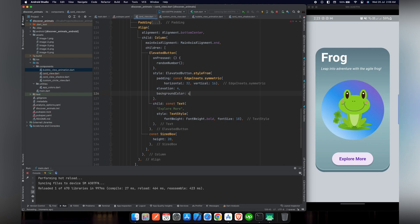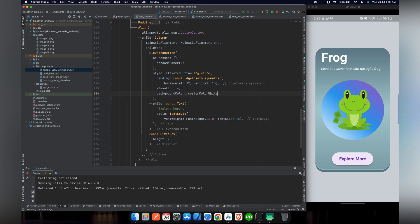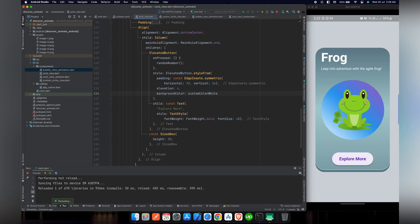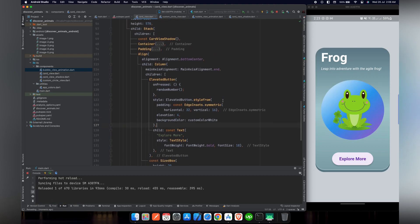Let's give a background color to our ElevatedButton. For this purpose, we will use custom color white. Now our button functionality and styling is complete.